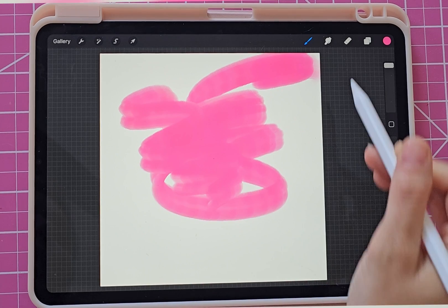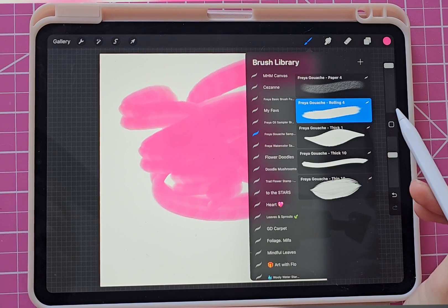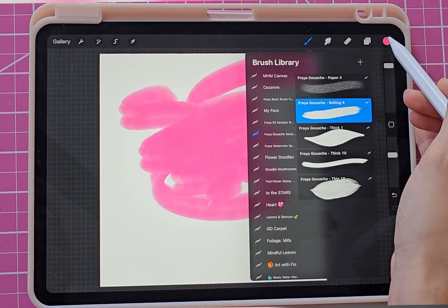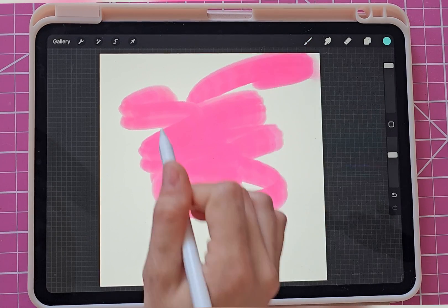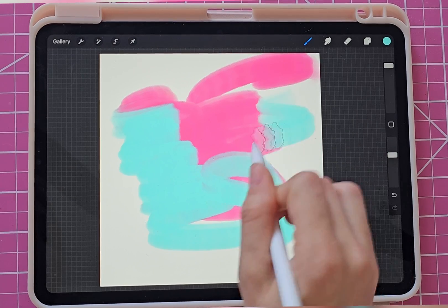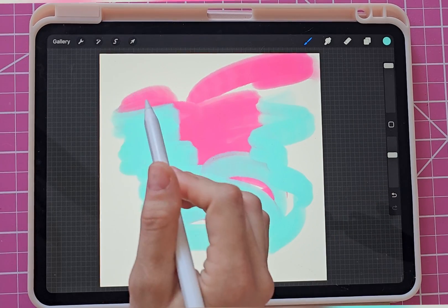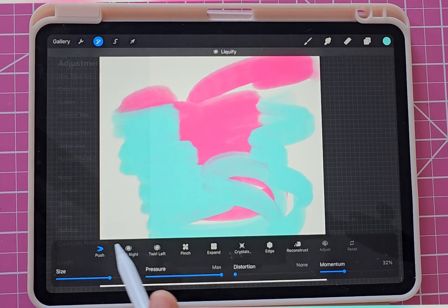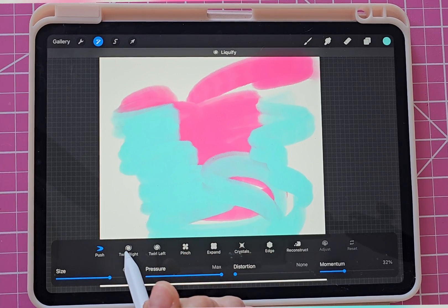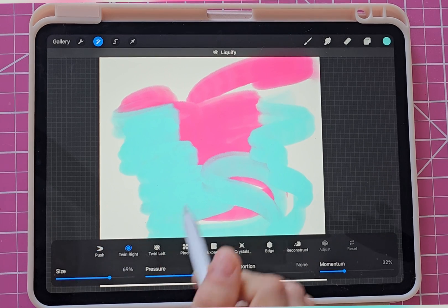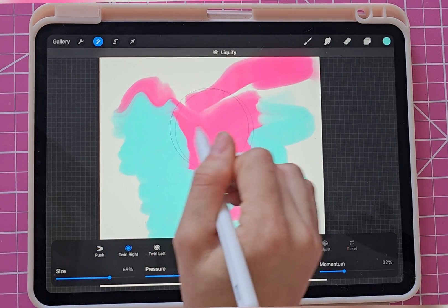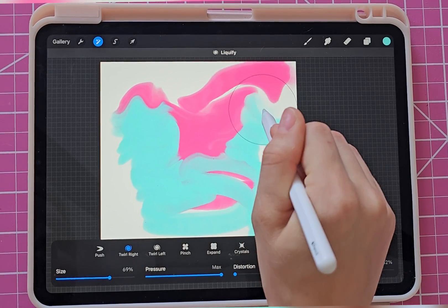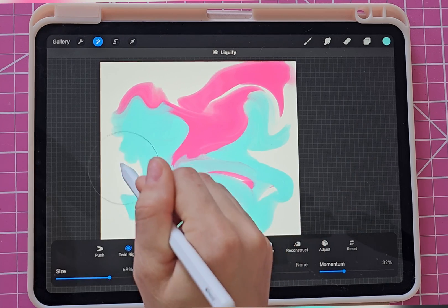So I'm just going to throw some color on here. This is a gouache brush — a random brush that I downloaded from another course maker, so you can just use anything. It really doesn't matter. And then I'm going to go over to Adjustments and then down to Liquify, and I'm going to hit Twirl right down here. And I'm just going to start doing weird stuff — this is just one way that you can make a watercolor-y thing.